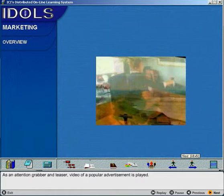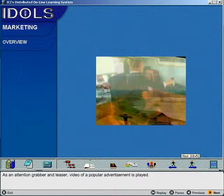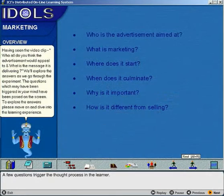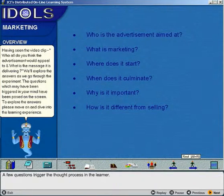As an attention-grabber and teaser, a video of a popular advertisement is played. A few questions then trigger the thought process in the learner.